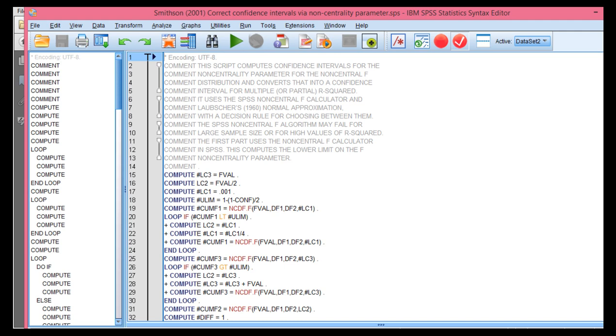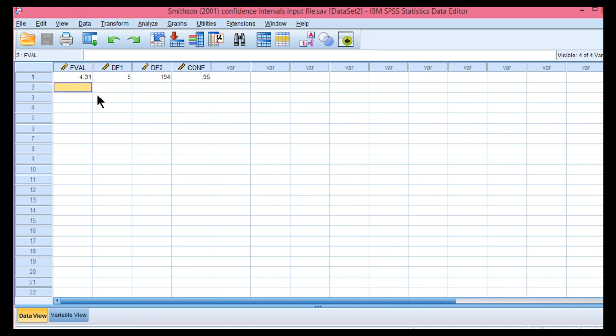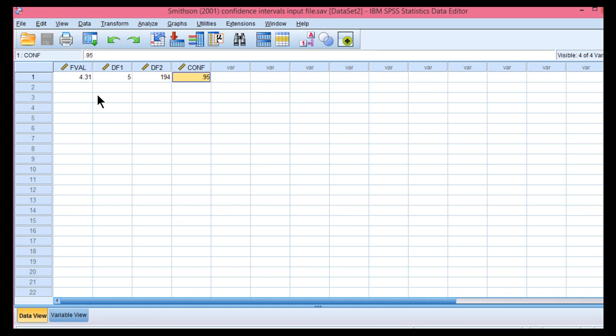Now once you have the syntax file, all you have to do is input four pieces of information and surprisingly you don't need the r-squared value. All you need is the f value associated with the multiple regression analysis and I'll show you an example in a minute where to obtain that value. You need the degrees of freedom and you also need the confidence. Now, Smithson includes 95% confidence in his example and I'm going to show you later that probably you want 90% confidence, not 95%, if you're using 0.05 as your demarcation criterion for statistical significance.